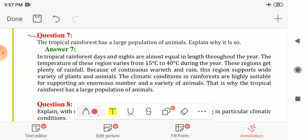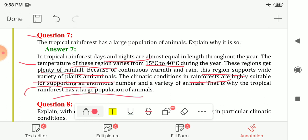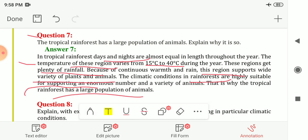Question seven: the tropical rainforest has a large population of animals — explain why. In the tropical rainforest, days and nights are almost equal in length throughout the year. The temperature varies from 15°C to 40°C, and the region gets plenty of rainfall. Because of continuous warmth and rain, this region supports a wide variety of animals and plants, making climatic conditions highly suitable for an enormous number and variety of animals.